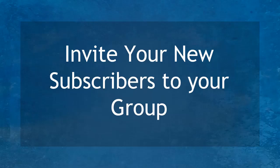Hello, guys! In this lesson, we're going to talk about inviting your new subscribers to your group. Let's get started!